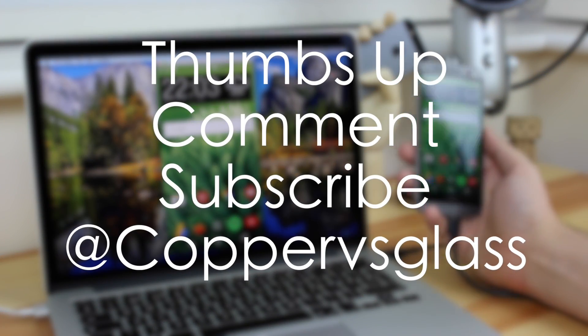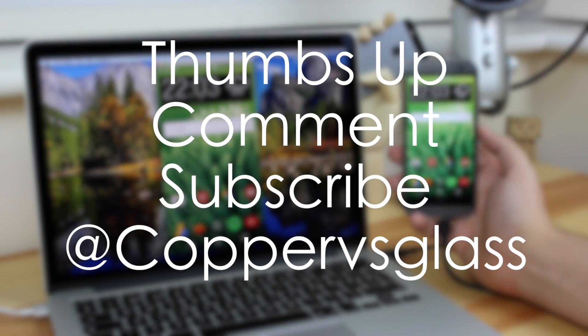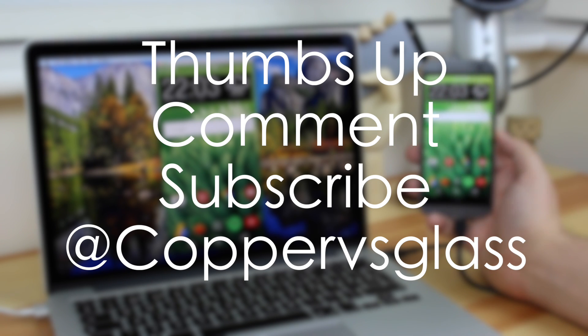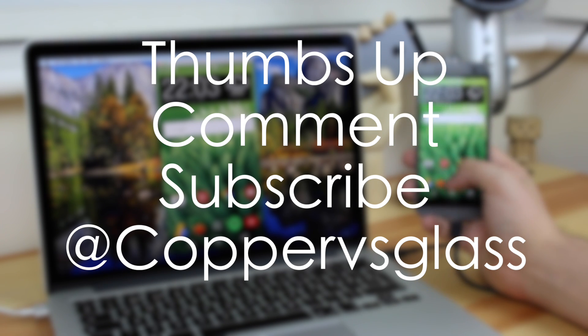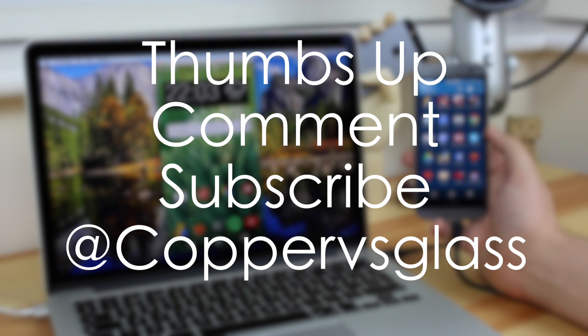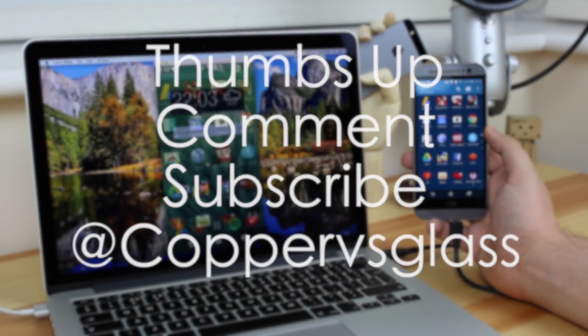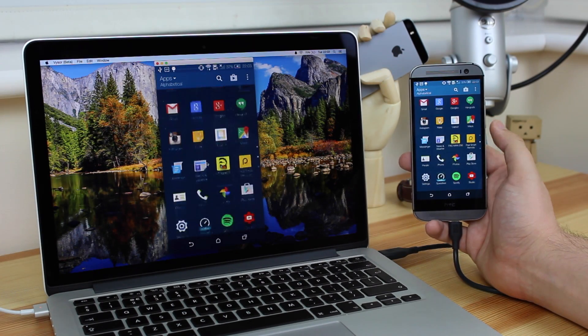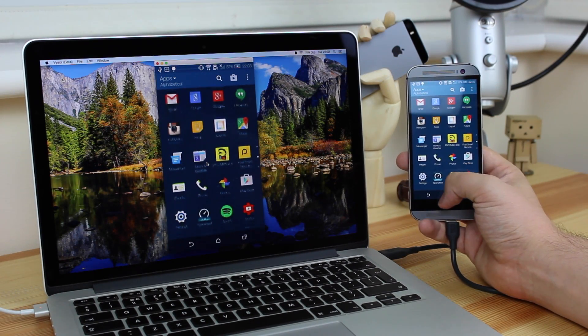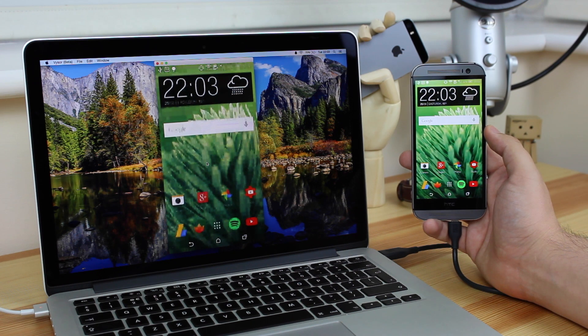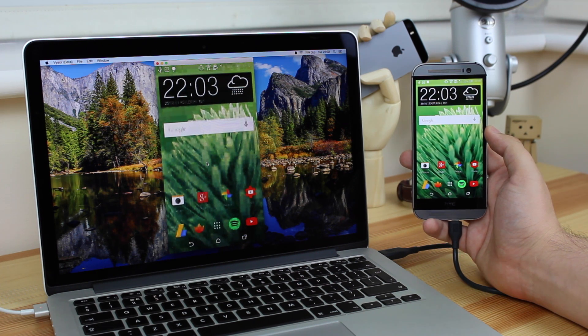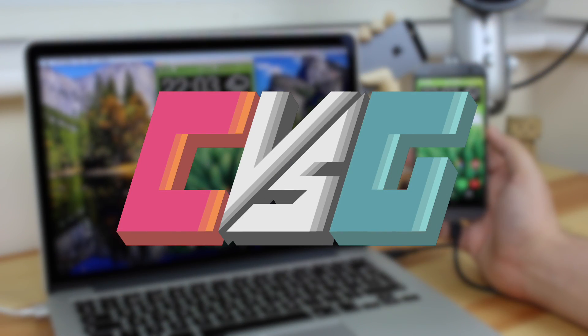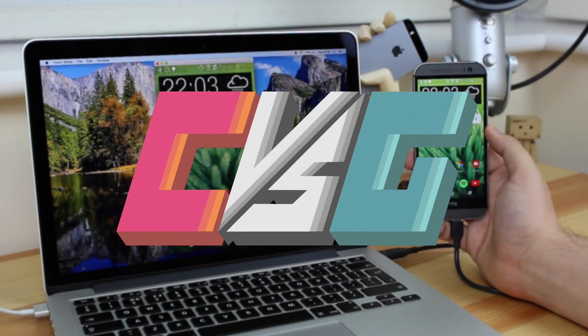If you guys enjoyed this video, be sure to give it a thumbs up down below, and if you guys have got any questions about this, put them in the comments section, or on Google Plus, or on Twitter at Copper vs Glass, and I'll try my best to answer any questions that you've got. If you guys also want to get some more great content from Copper vs Glass, don't forget to subscribe, and I will catch you guys in the next video.